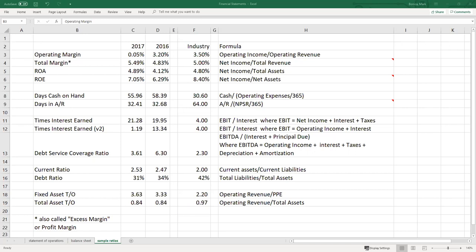The first two ratios I talked about were the operating margin and total margin, covered when we discussed the income statement. But there are other useful ratios here that will help you as a leader and manager understand what is going on in your organization. These ratios are also used by people providing financing, such as bankers and lenders, and your board members will know these ratios and be interested in how they impact your organization. I'll review operating margin and total margin again.